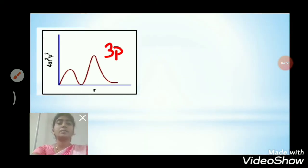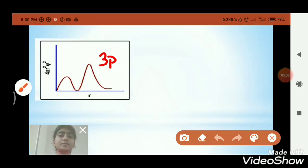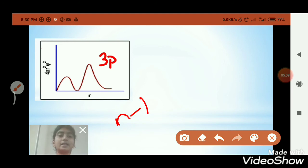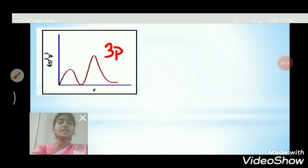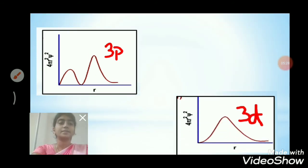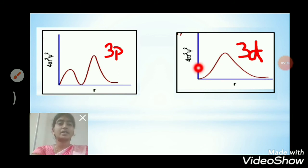Now let's move on to the p orbitals. The radial distribution curve for the 3p orbital has 2 peaks and 1 radial node. Using the formula n − l − 1: n = 3, l = 1, so 3 − 1 − 1 = 1 radial node. Now let's see the 3d orbital — it has only one peak and does not have any radial nodes.